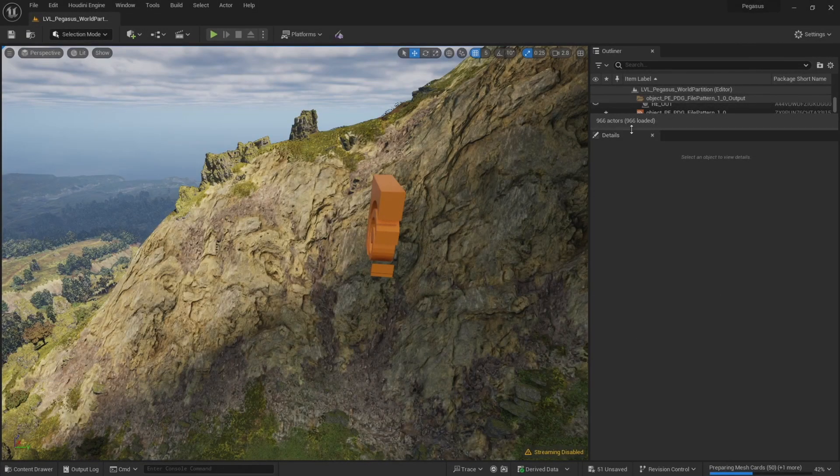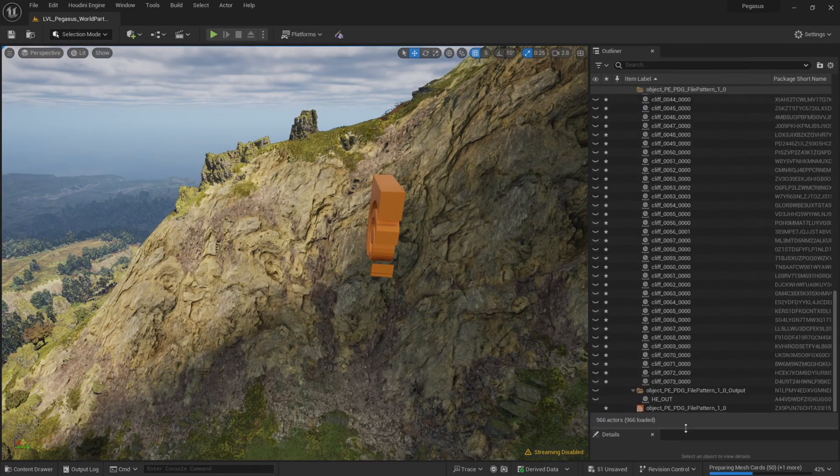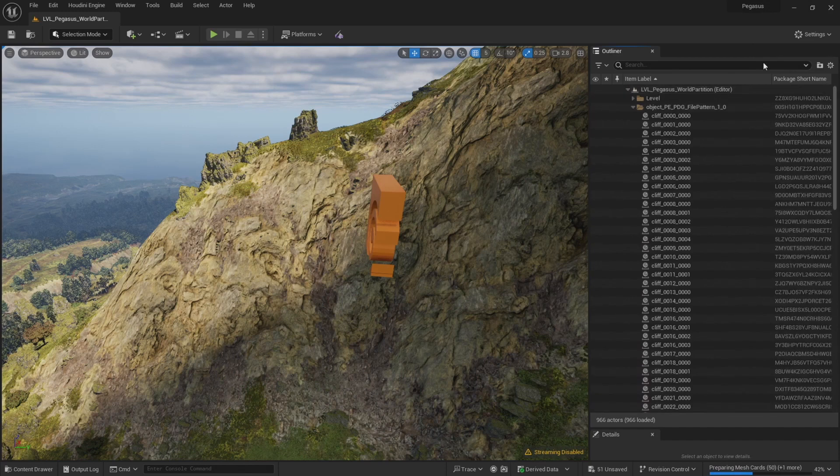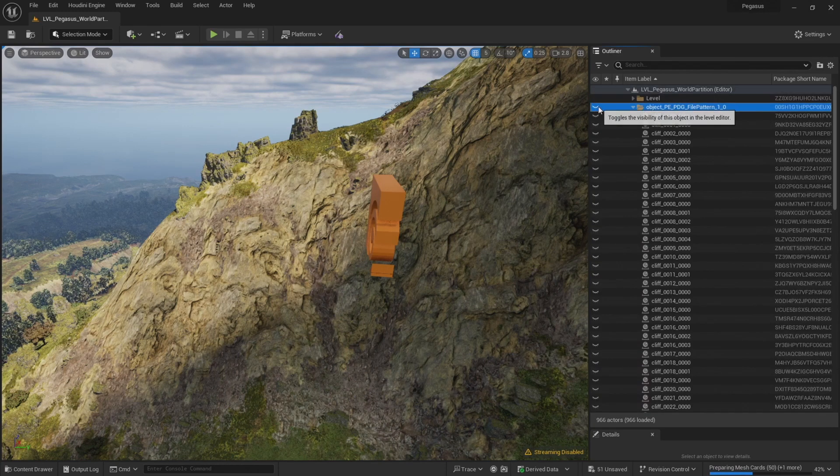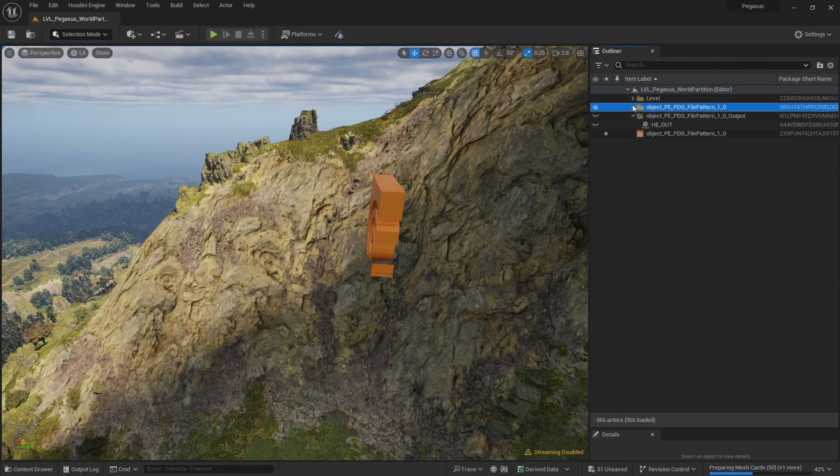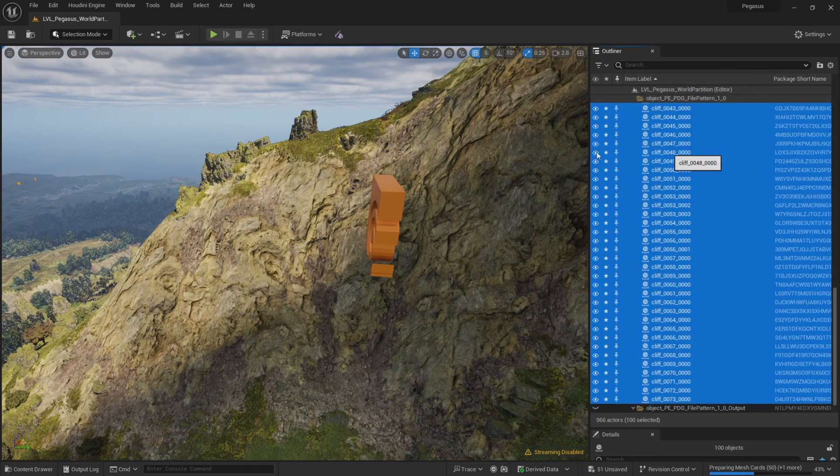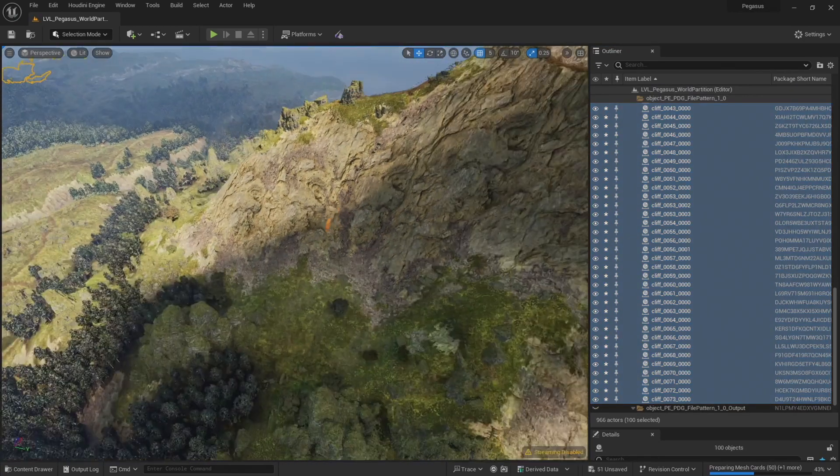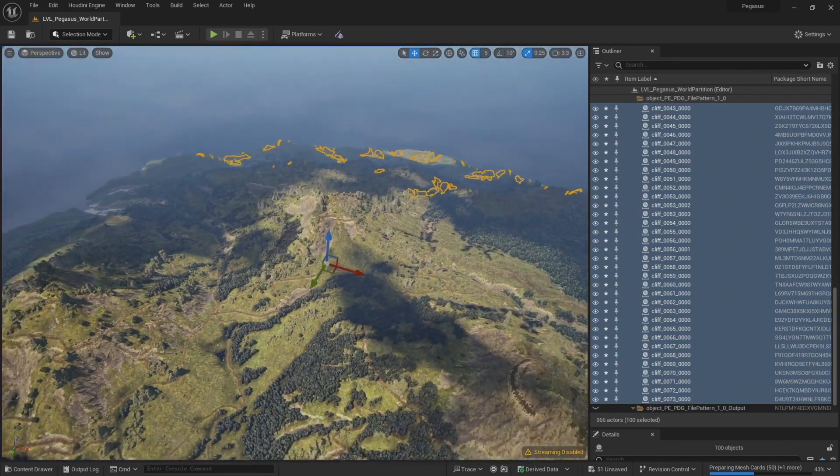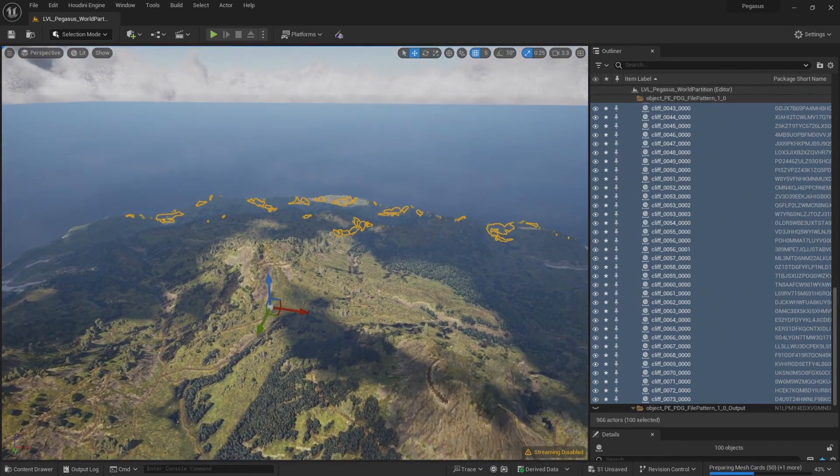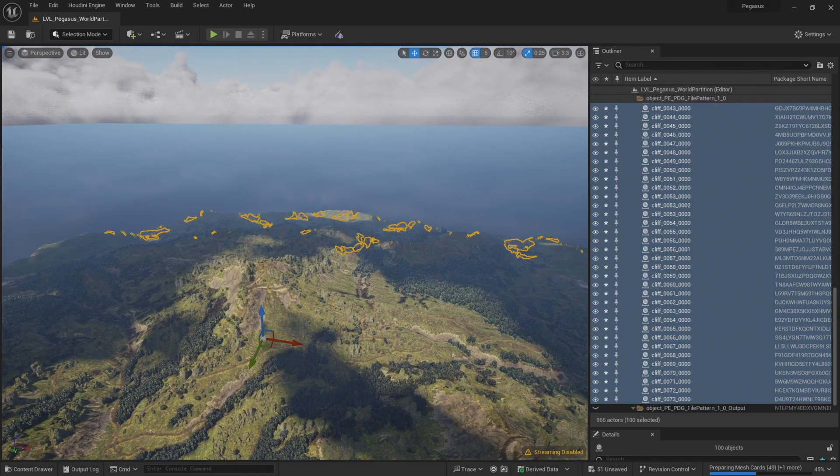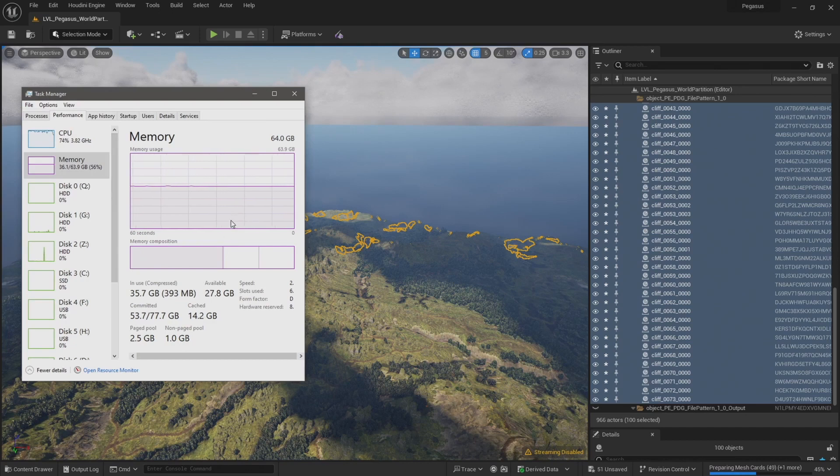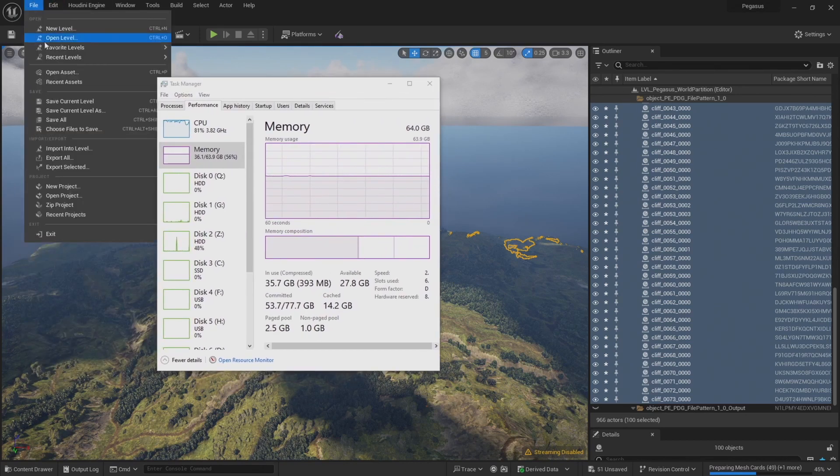Okay, those are finished importing. Let's just double check. Currently they're hidden, so let's just unhide all of these and select them. And there we go, we've got some more cliffs imported. Our memory usage has increased, so I'm just going to save this and restart Unreal.